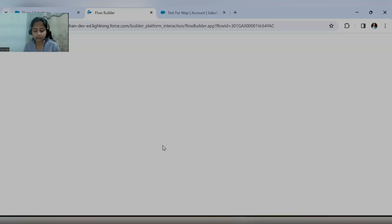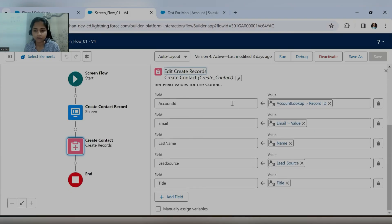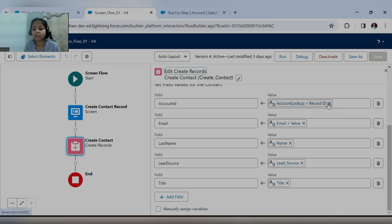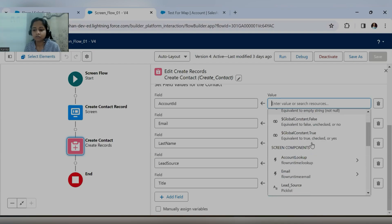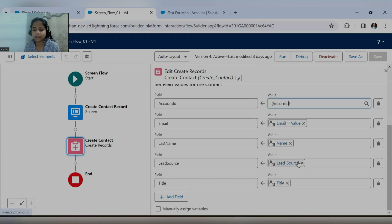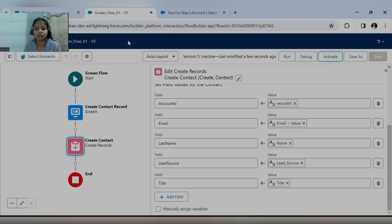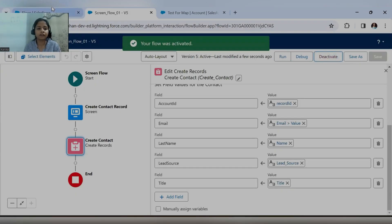This is the flow we are working on. Let me check what fields we have mapped here — this is the account ID we have passed. In this account ID we are mapping the lookup field, the new field created in the previous session. Instead of that, I will relate it with the record ID resource created in the first session, so it can easily get the current page record ID and map it to the account for the new contact we are going to create. Now let's save this as a new version and activate it.